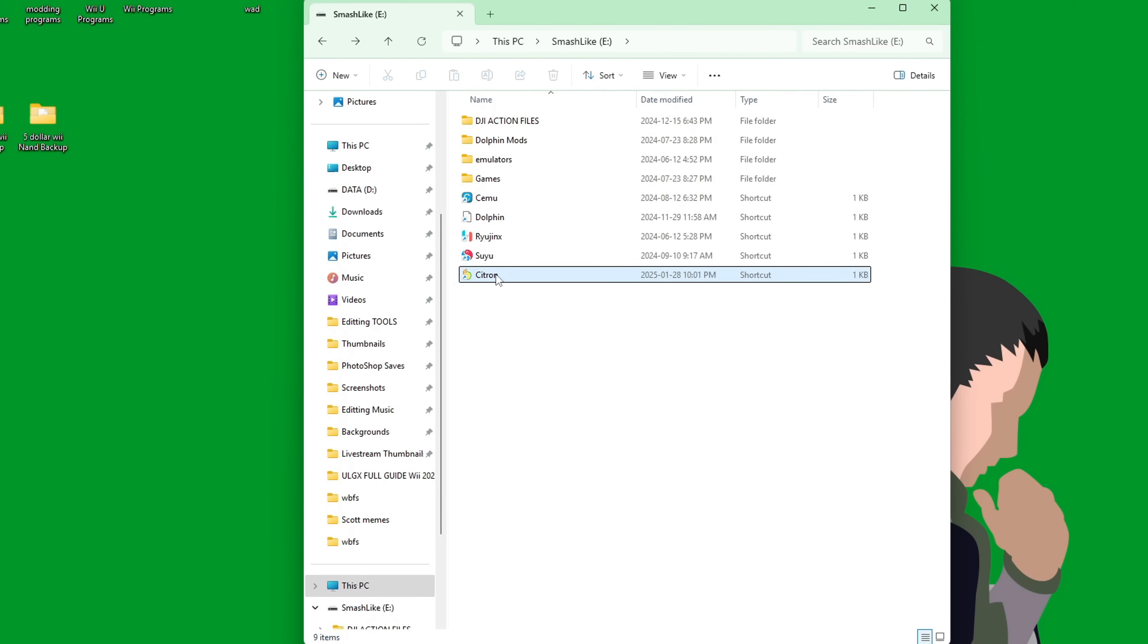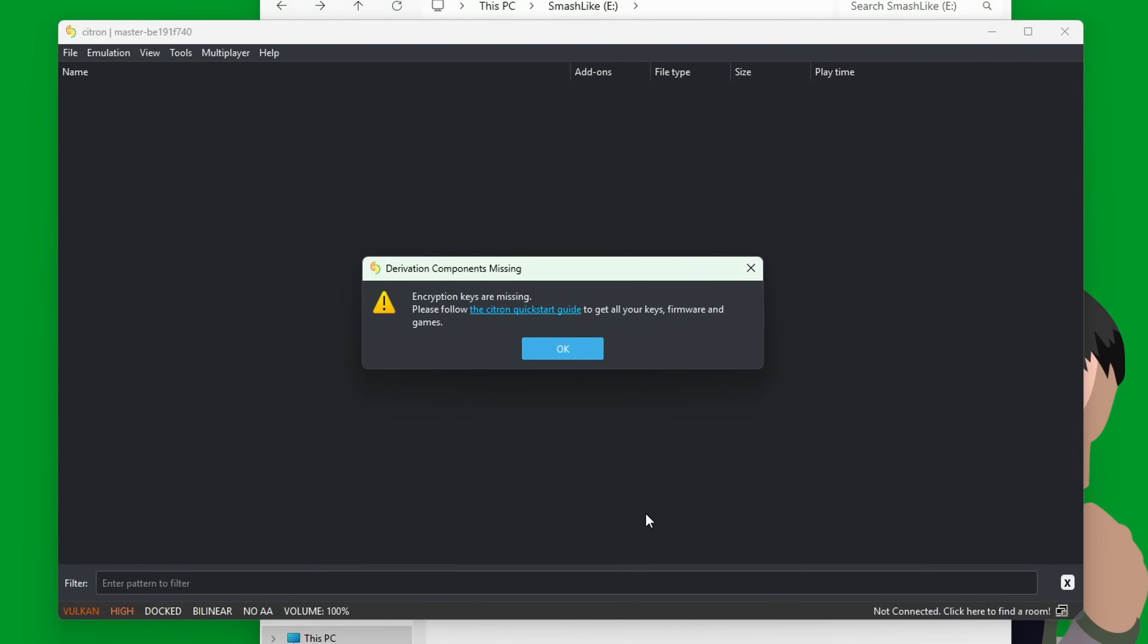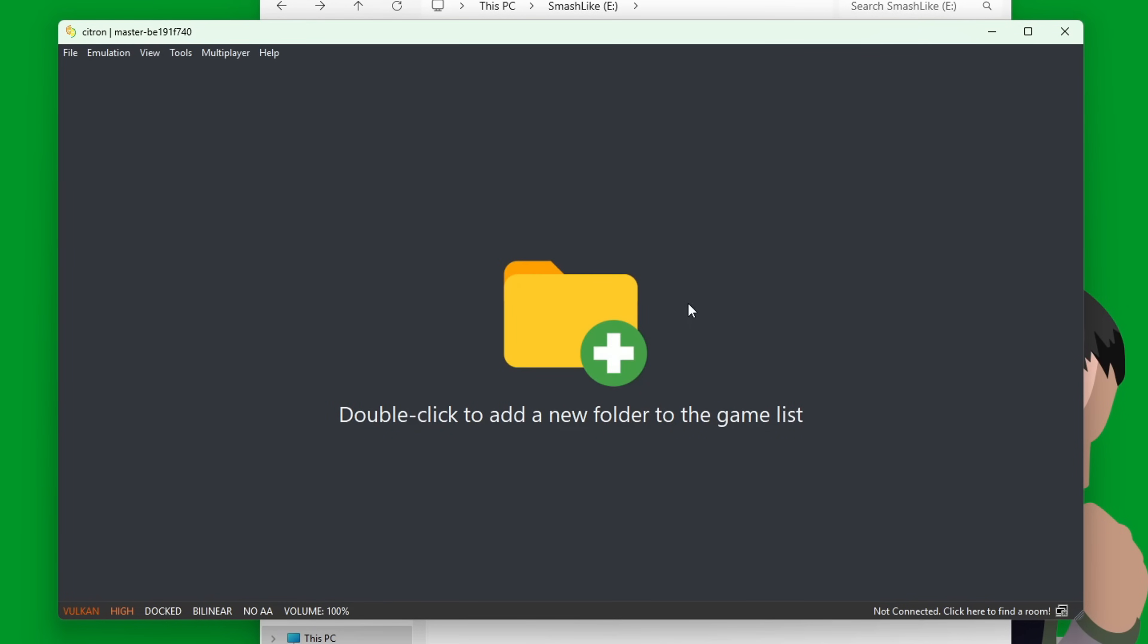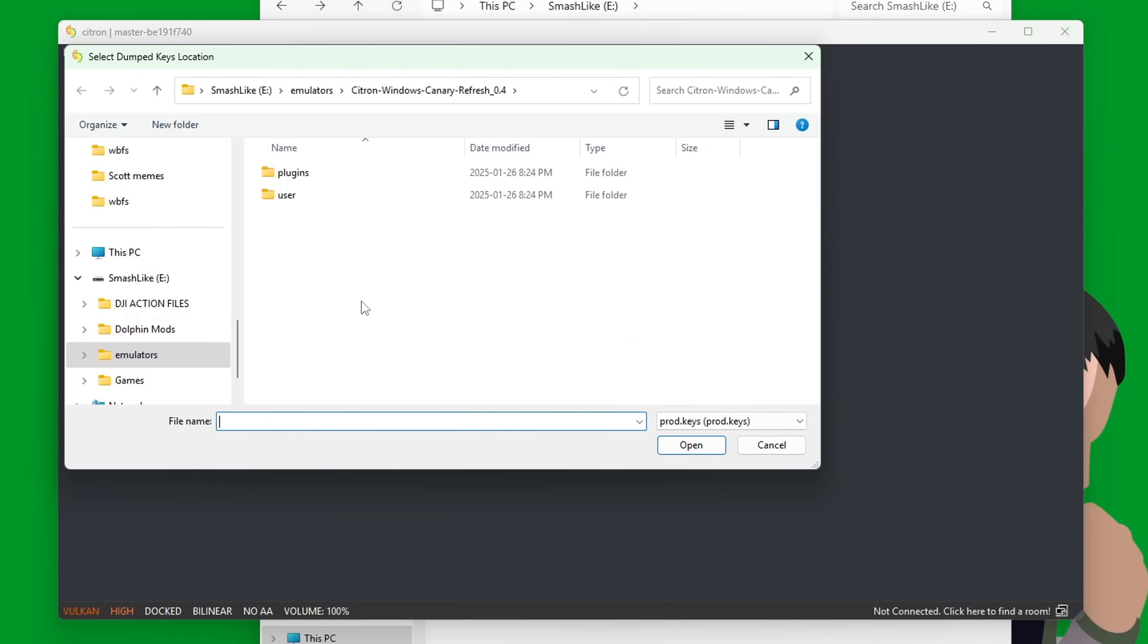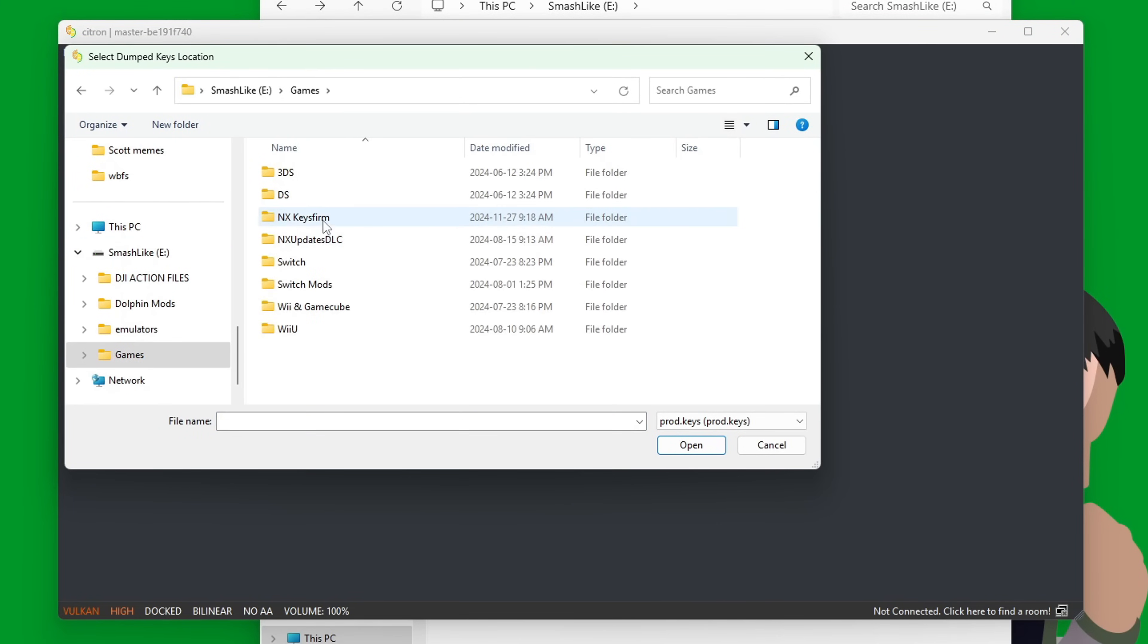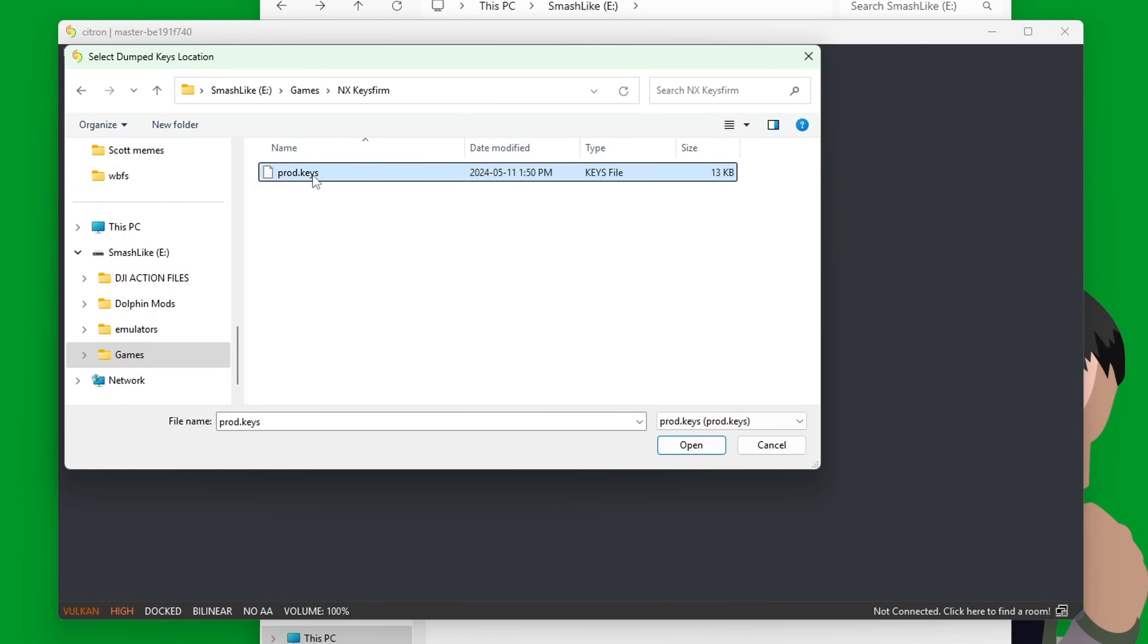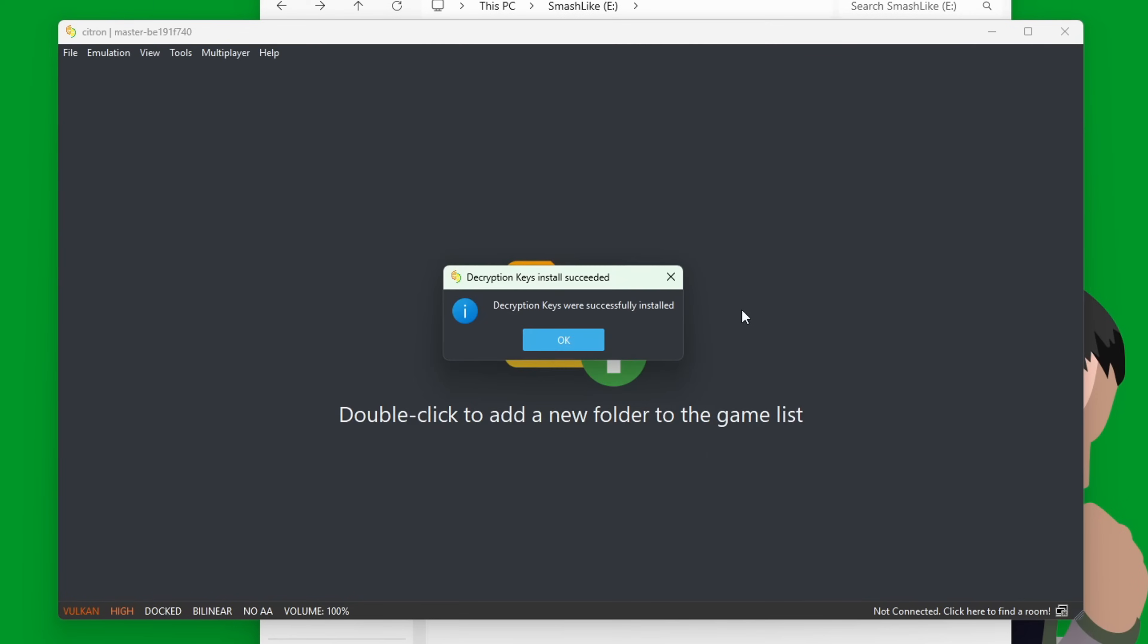Now we are ready to run it, so double-click the shortcut. You'll probably get this prompt that encryption keys are missing—just press OK. If you go and load your games without the encryption key, which is your prod.keys file, it won't be able to read the games. Go to Tools, Install Decryption Keys. I have mine on my hard drive under Games, Keys, and Firm. Once you have it, select it and press Open. Decryption keys were successfully installed.